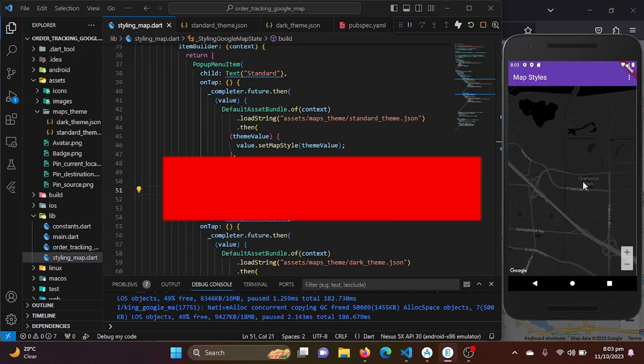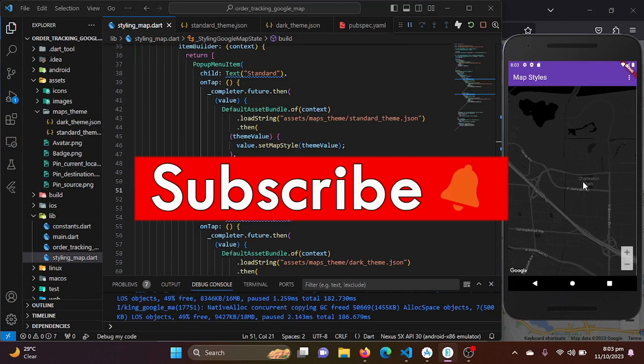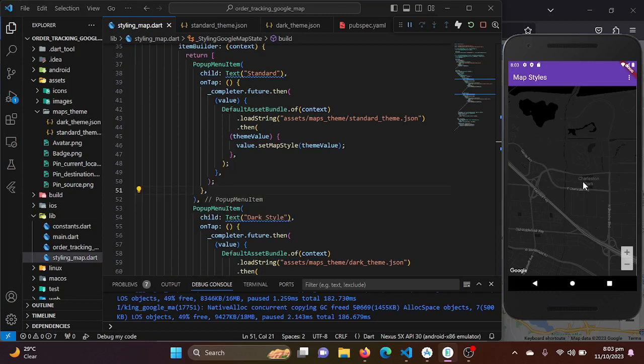Feel free to explore more map styling options and make your app visually appealing. Don't forget to like this video if you found it helpful and subscribe to our channel for more Flutter tutorials. If you have any questions or need further assistance, please leave a comment below and we'll be happy to help. Thank you for watching — stay tuned for more exciting Flutter tutorials!